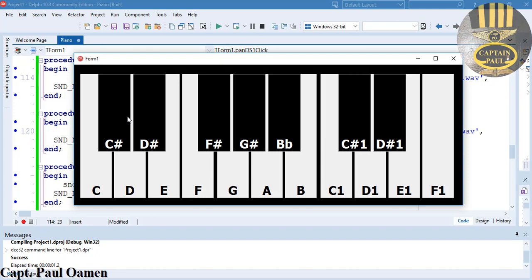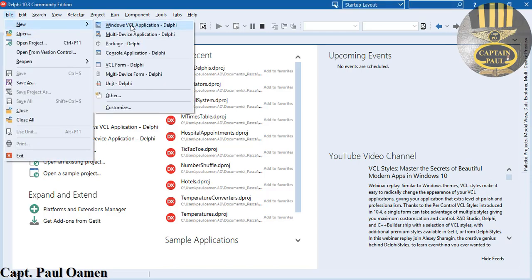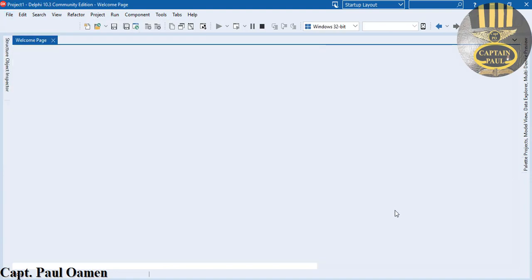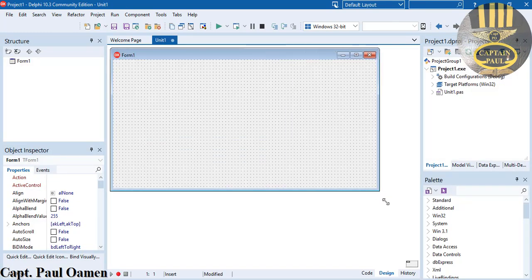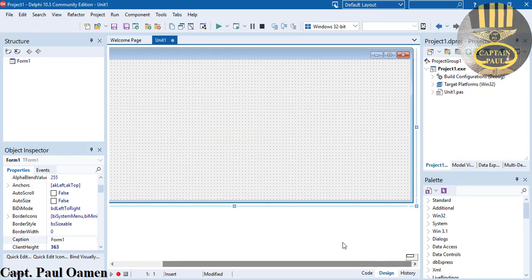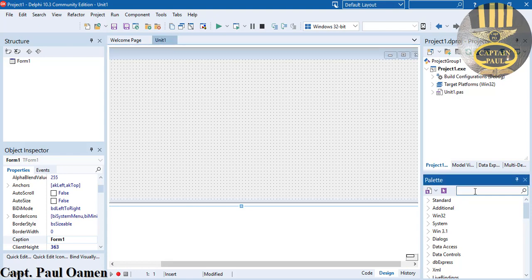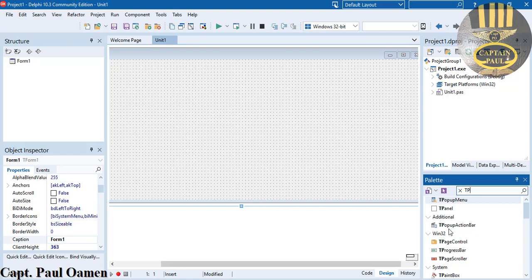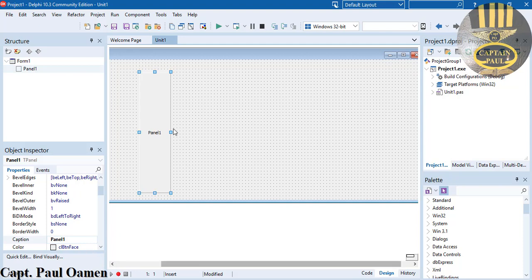Hi guys, welcome to this Delphi piano tutorial. I'm going to start by going to File and selecting New, then selecting Windows VCL Application. The system is now getting ready. I'm going to drag my form — I may end up increasing or reducing it. I'm going to select TPanel from the palette and drag it right there.